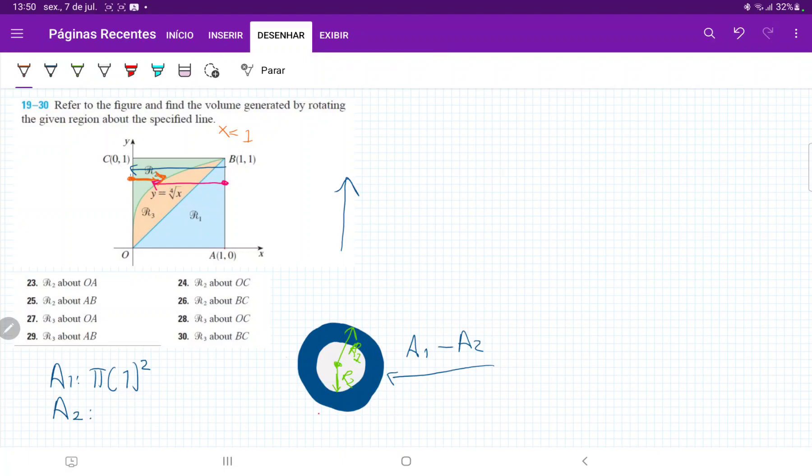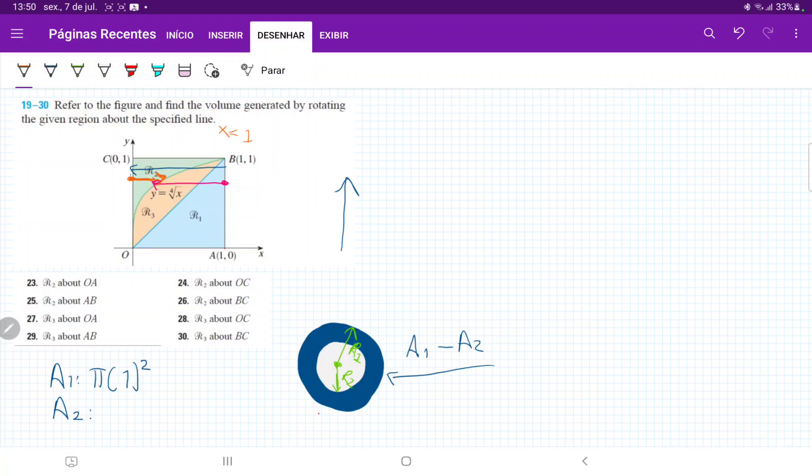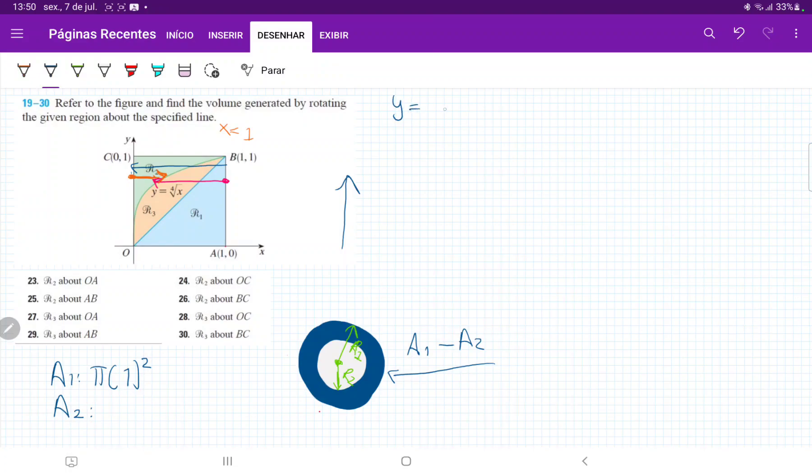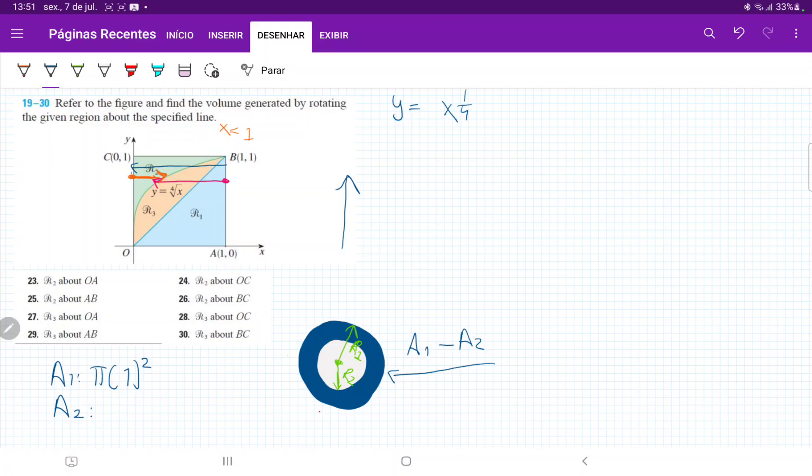But now we're not going to use the fourth root of x because we're integrating with respect to y, right? We're stacking these up across the y-axis. So what we're going to do here is we're going to express y is equal to x to one fourth. And then we're going to express this in terms of y. So I'm just going to put everything to the fourth power. So I have y to the power of four is equal to x. These mean the same thing, right?